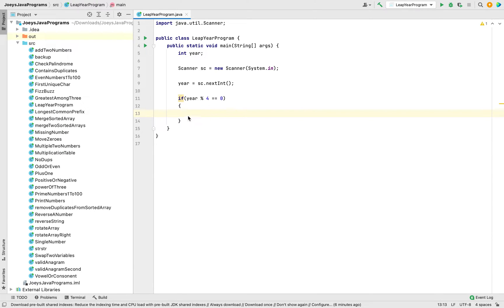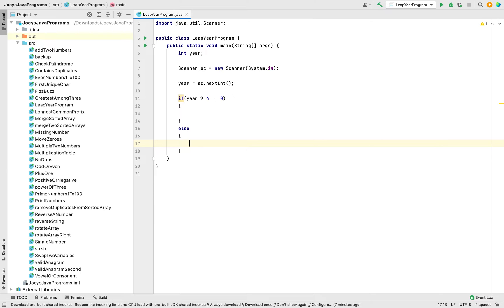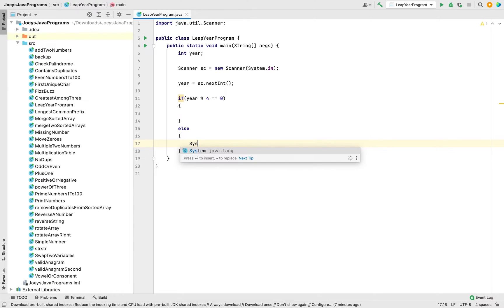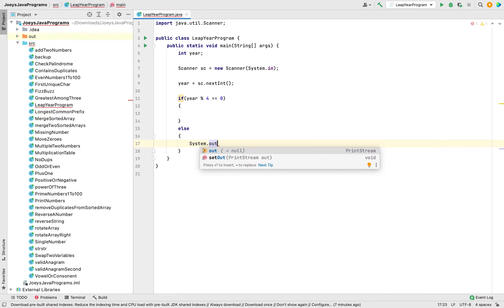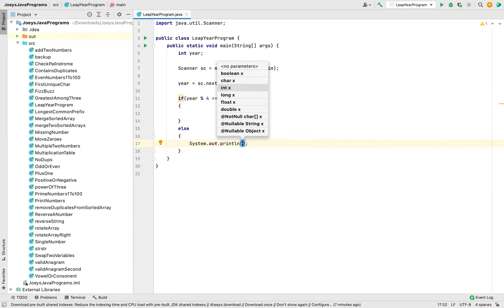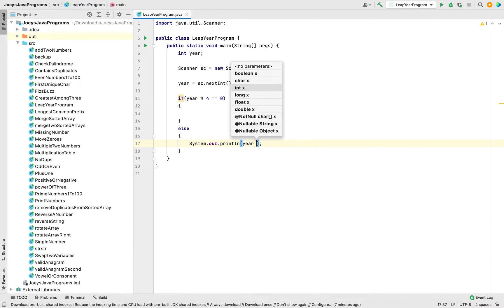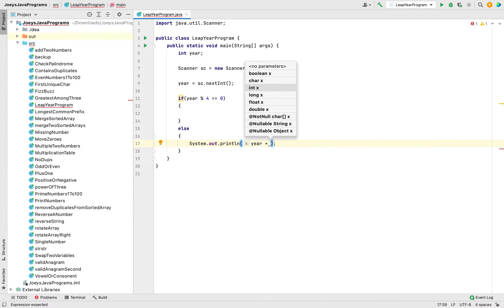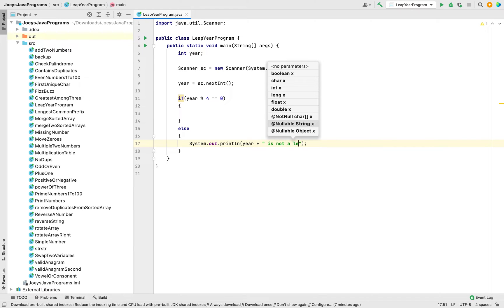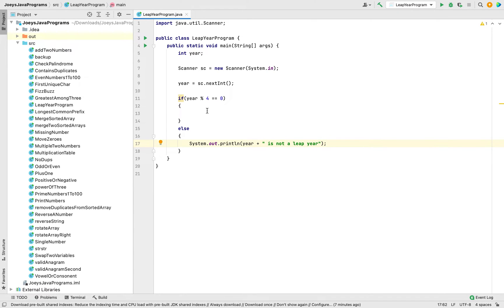There are more checks involved, so we're going to leave this block for a while and write the else part. If the given year is not divisible by 4, we need to print that this particular year is not a leap year. Using 'System.out.println' we are going to print: year + " is not a leap year".